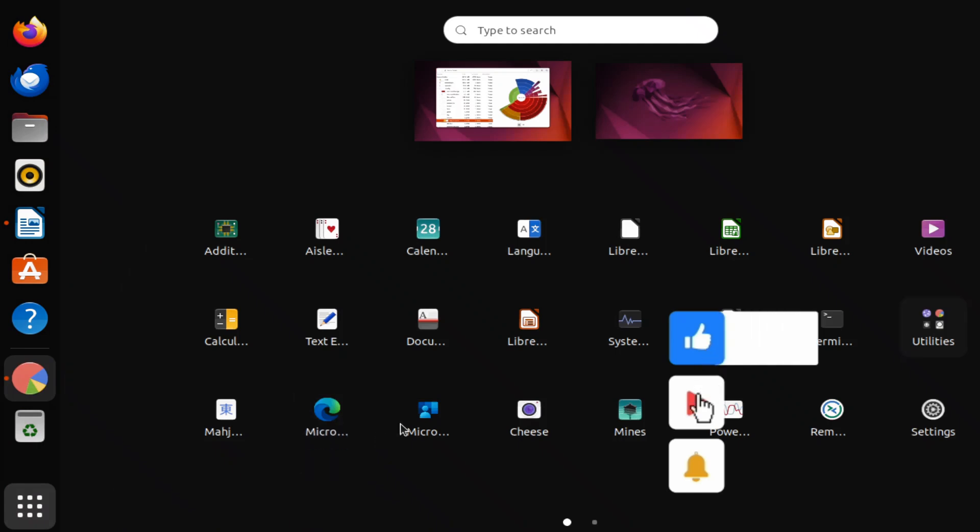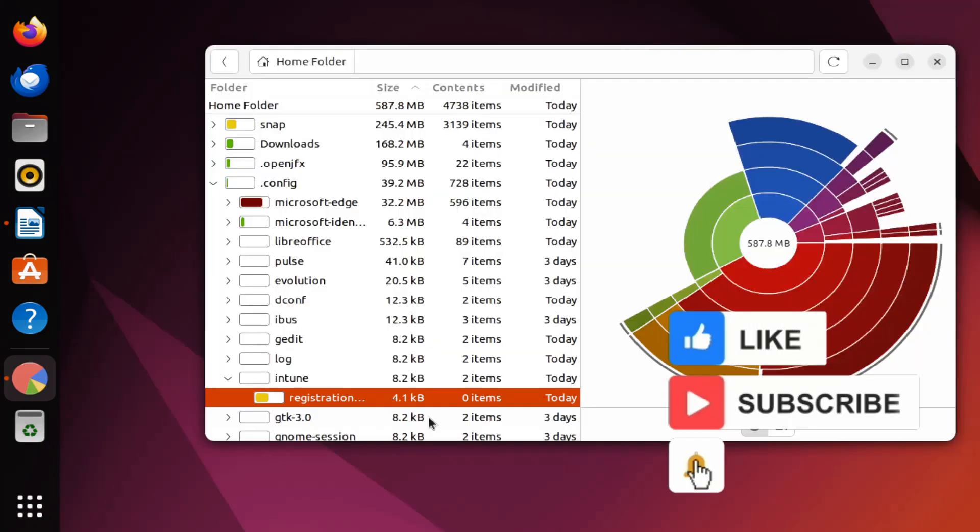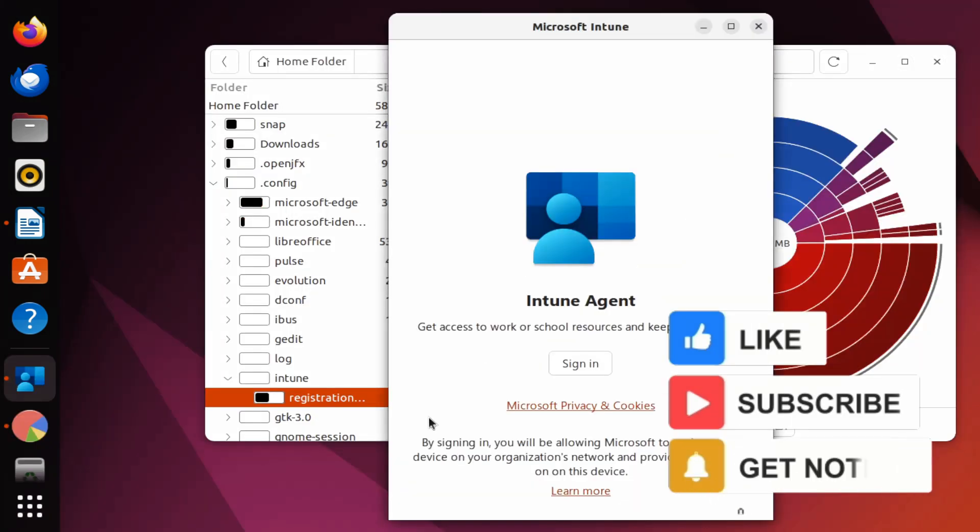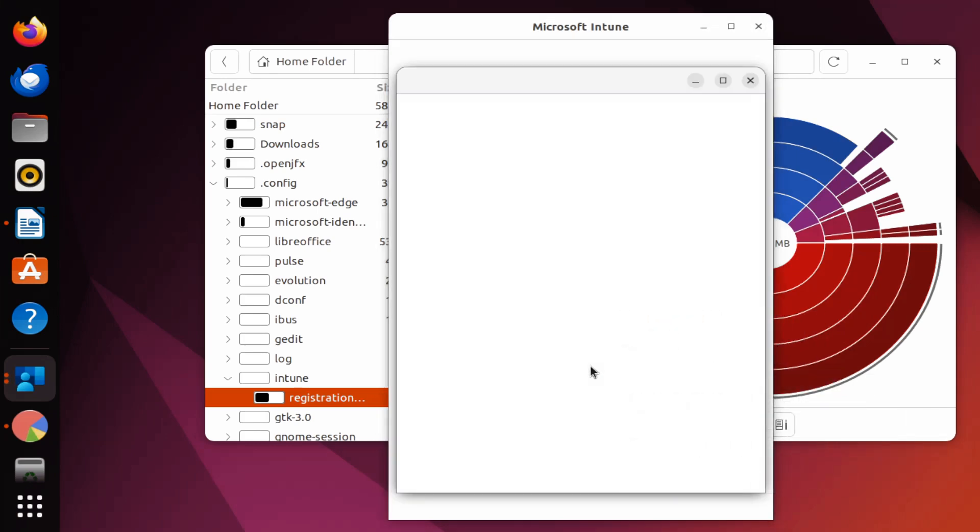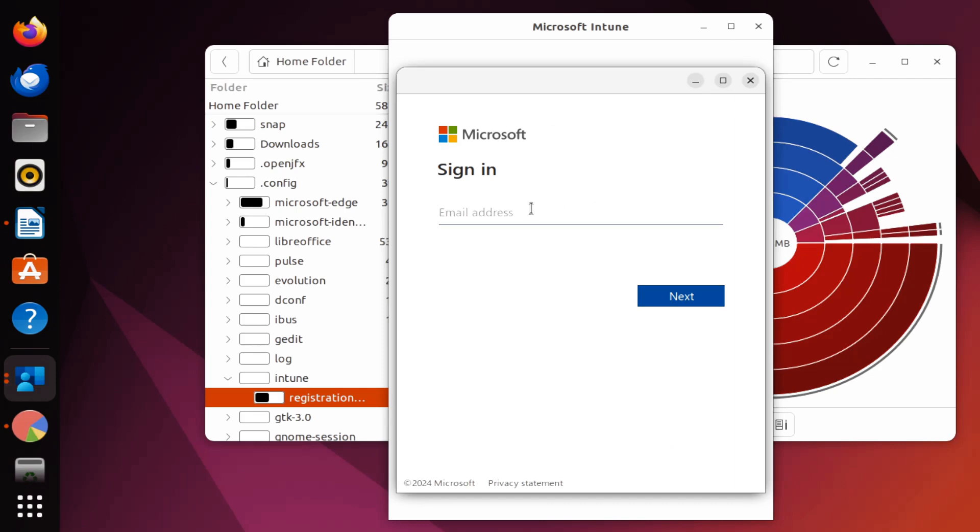Now if I try to open the Intune portal—let me click on this and click on sign in—we can see it's asking me to authenticate again. If I provide the username and password, it will re-enroll me in Intune again.